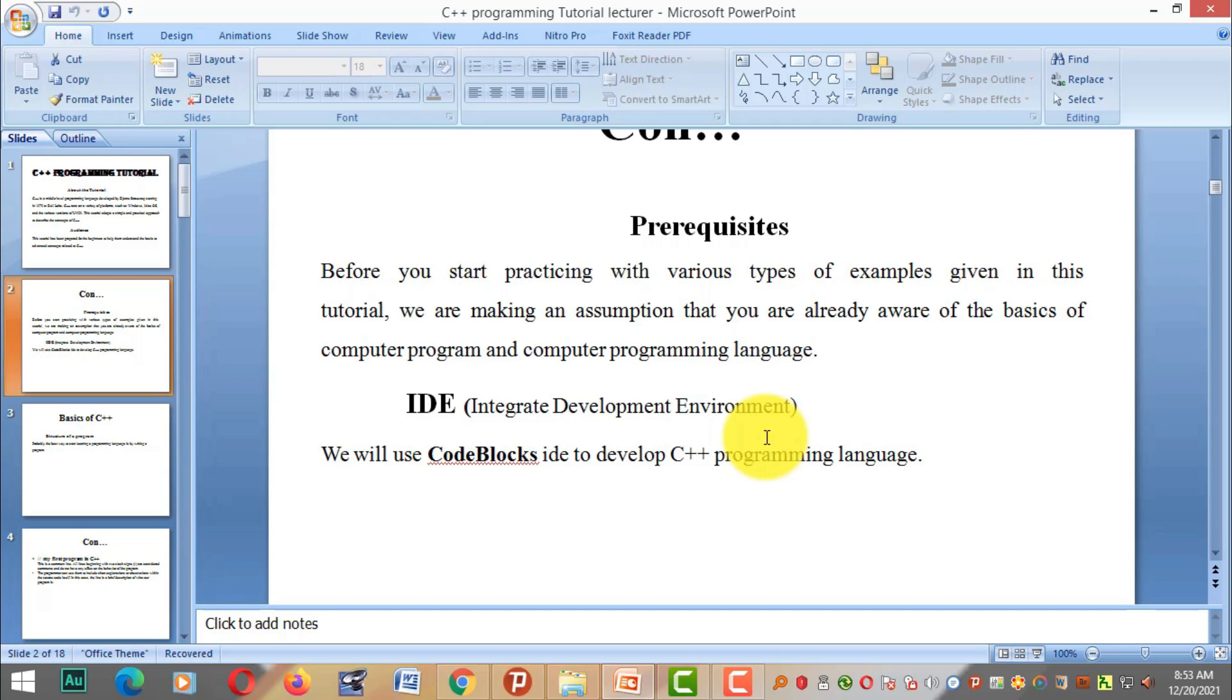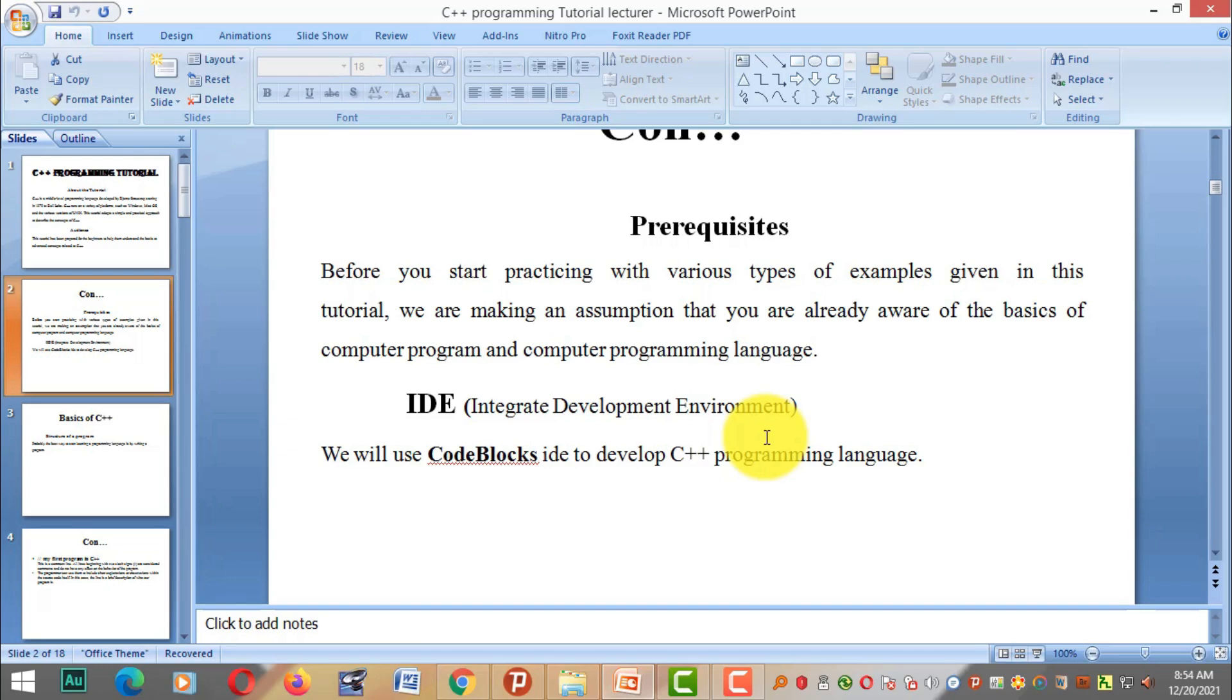We need an IDE - Integrated Development Environment. There are various programming languages like Java, Python, PHP, C#, and each can be developed using an IDE. For C++, we will use Code::Blocks IDE.